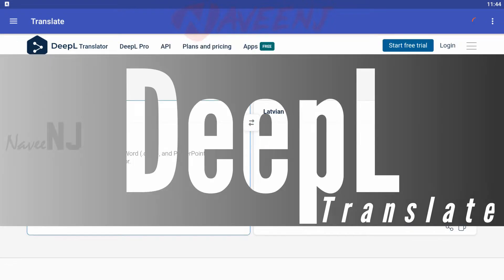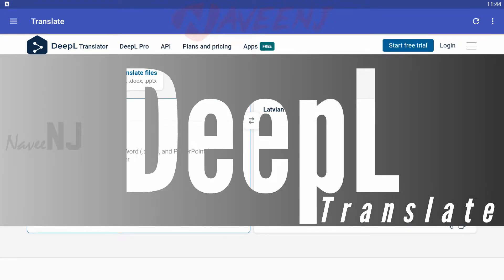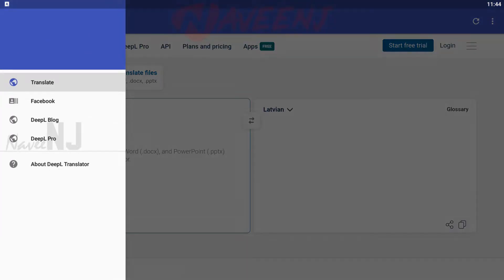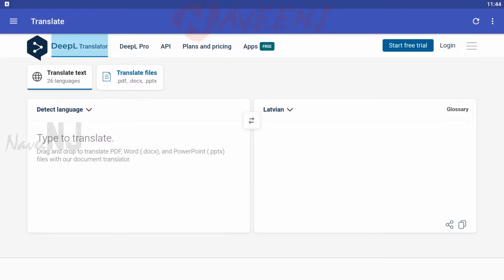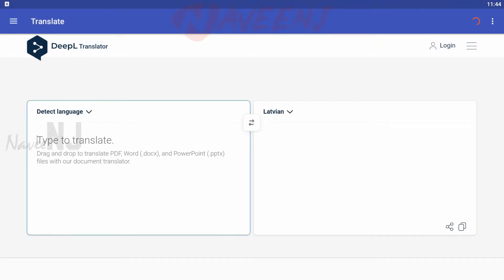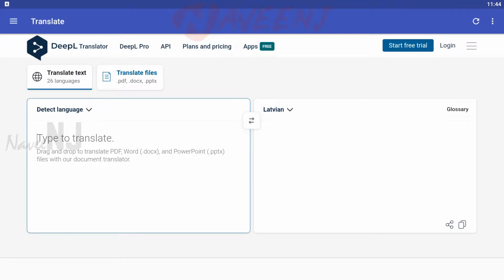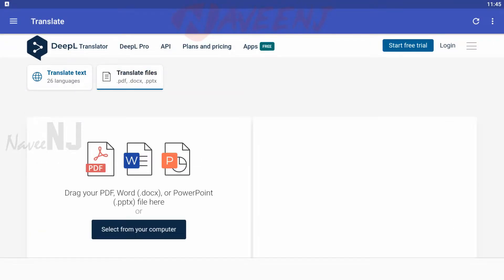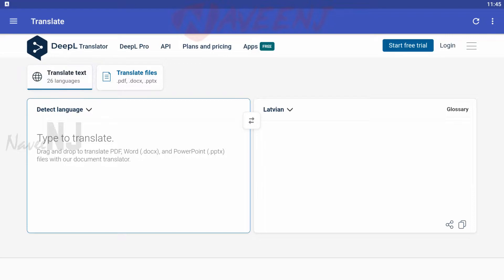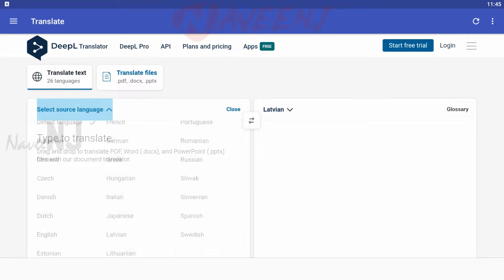DeepL Translate is a new competitor to Google Translate and Microsoft Translate. It has a minimal UI, so it shouldn't be too difficult to use.